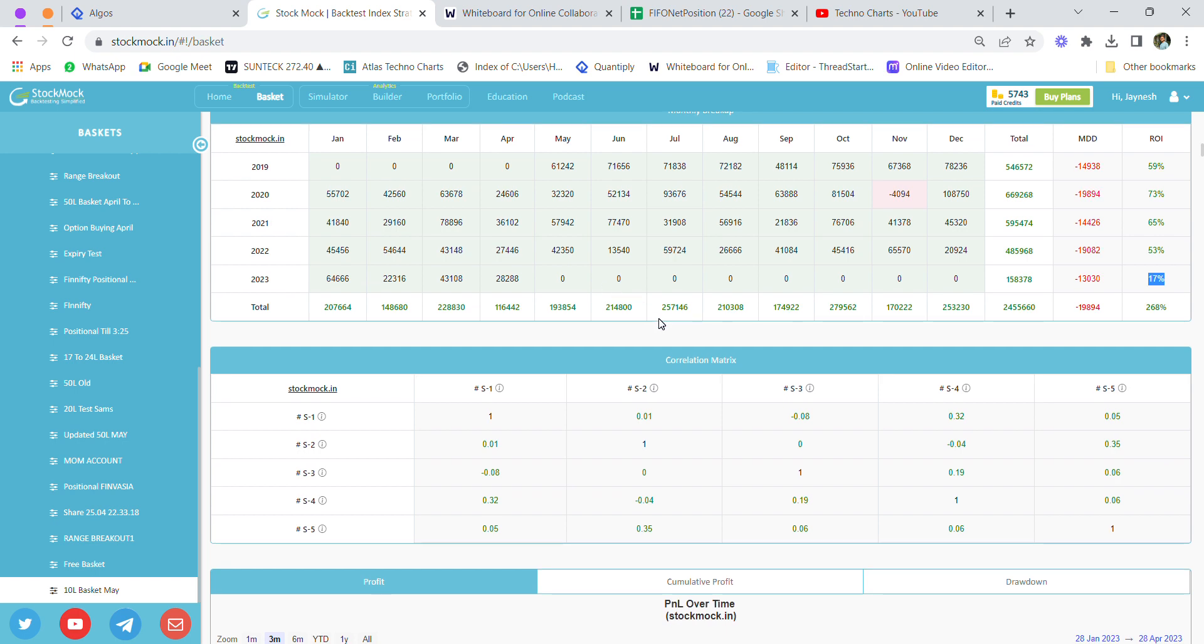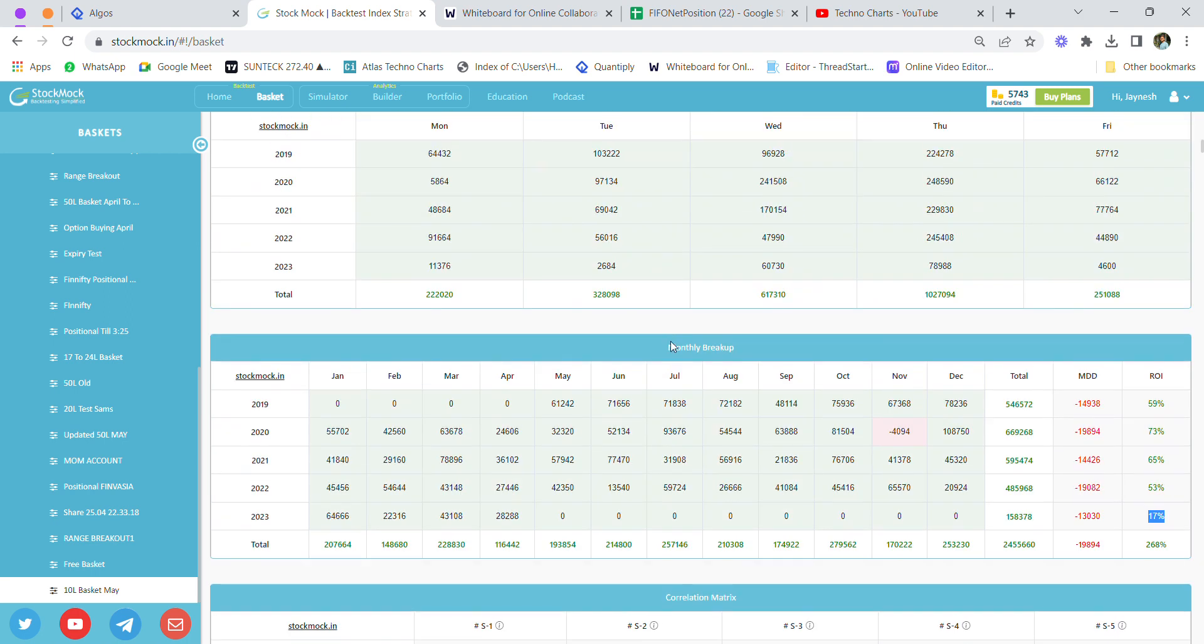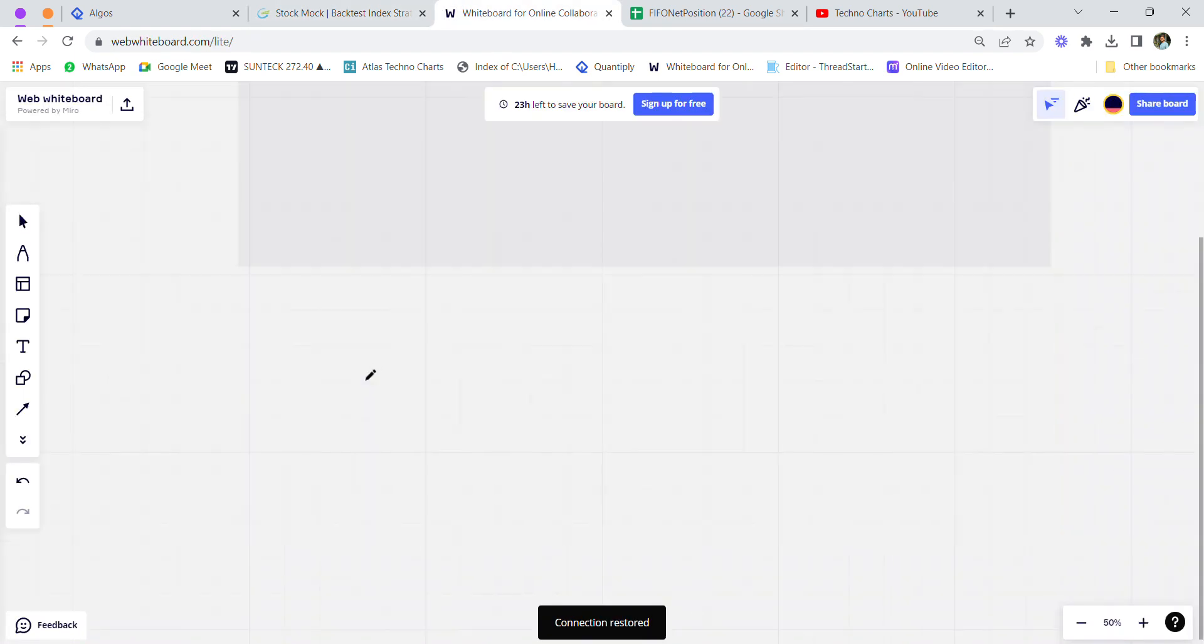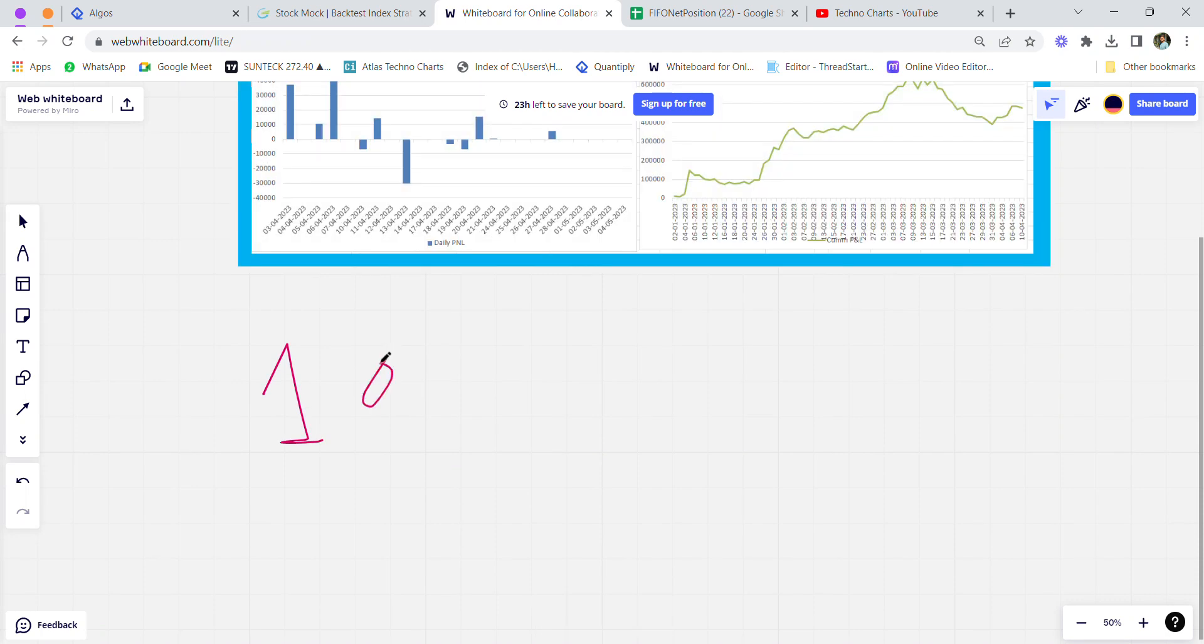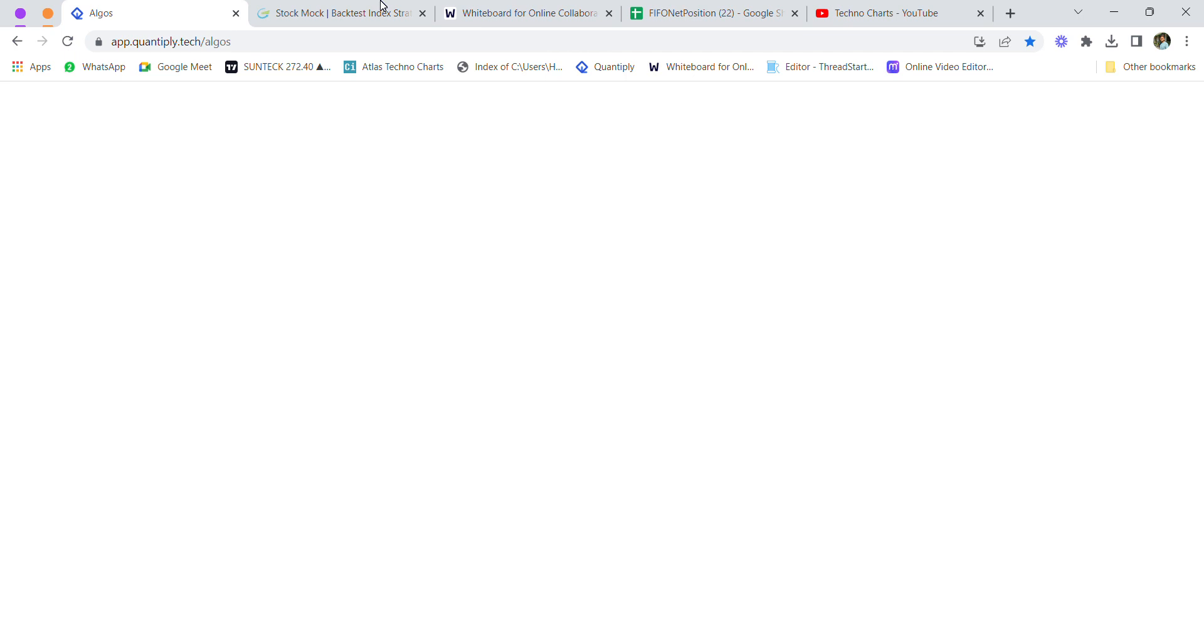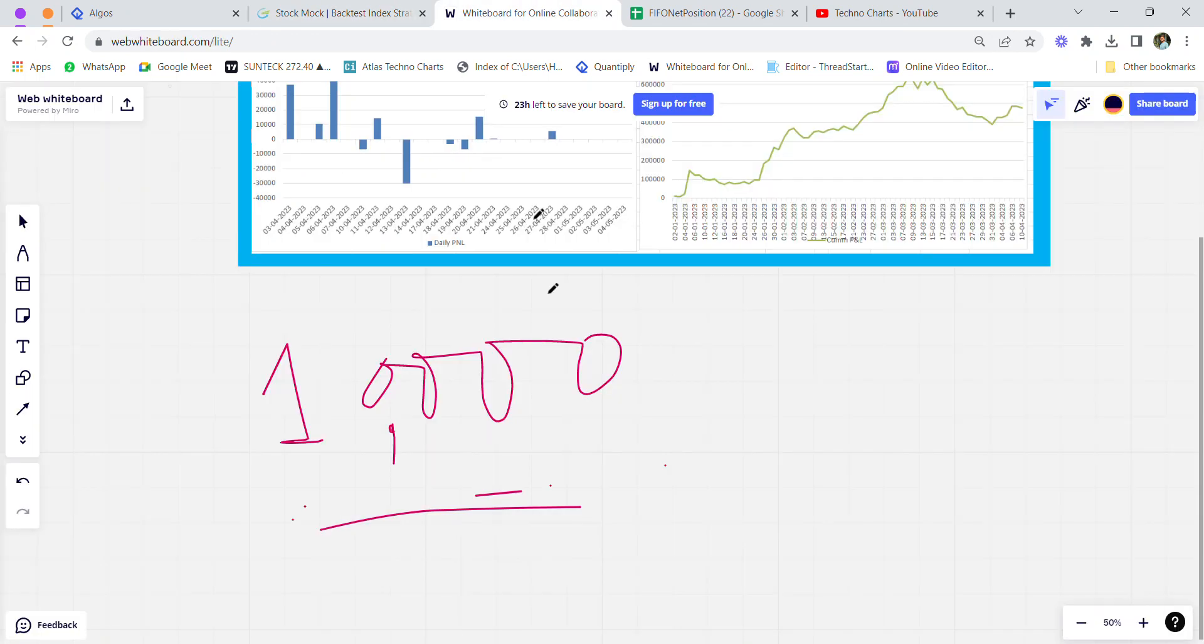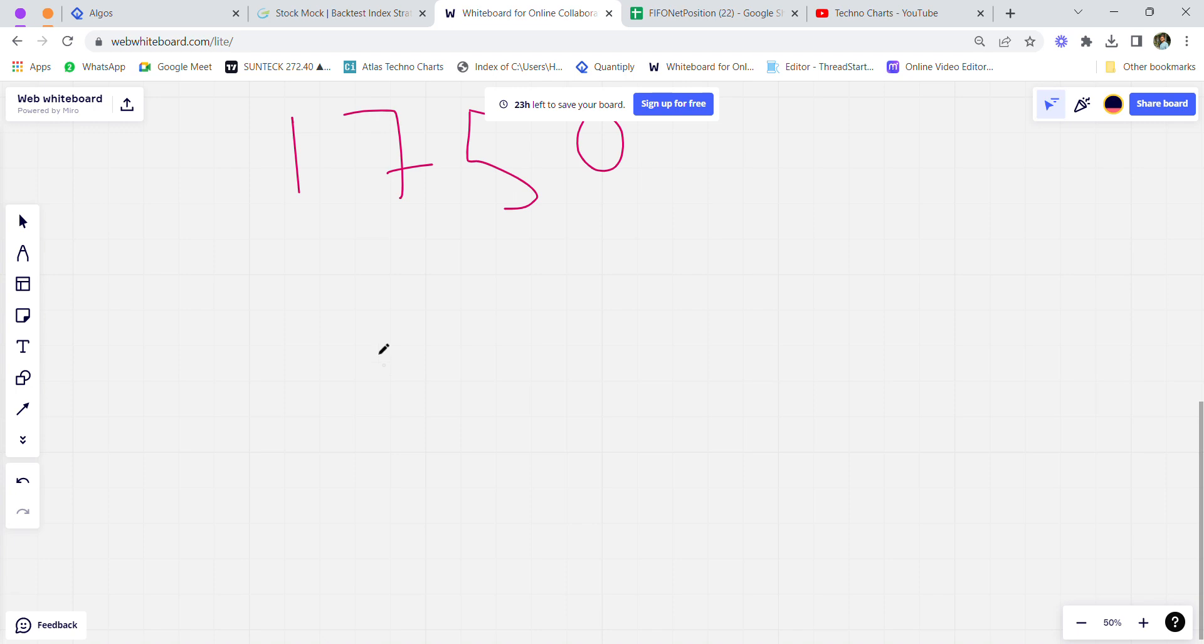The charge for this basket, if you're interested, is a one-time fee of 10,000 rupees. Any update for this basket would be shared free of cost in a separate WhatsApp group. The charges for running the strategy—the algo, which is Quantiply—will cost around 1,750 rupees per month. The brokers supported are Zerodha, Angel One, Finvasia, IIFL Securities, Trade Genie, and Bigul.